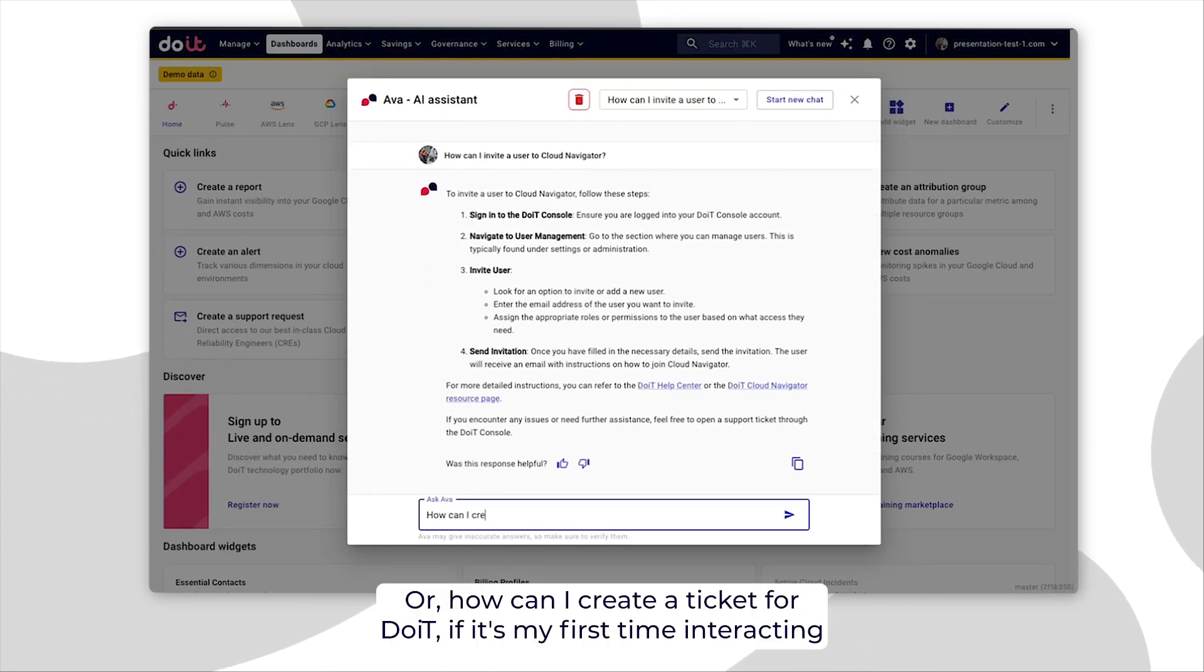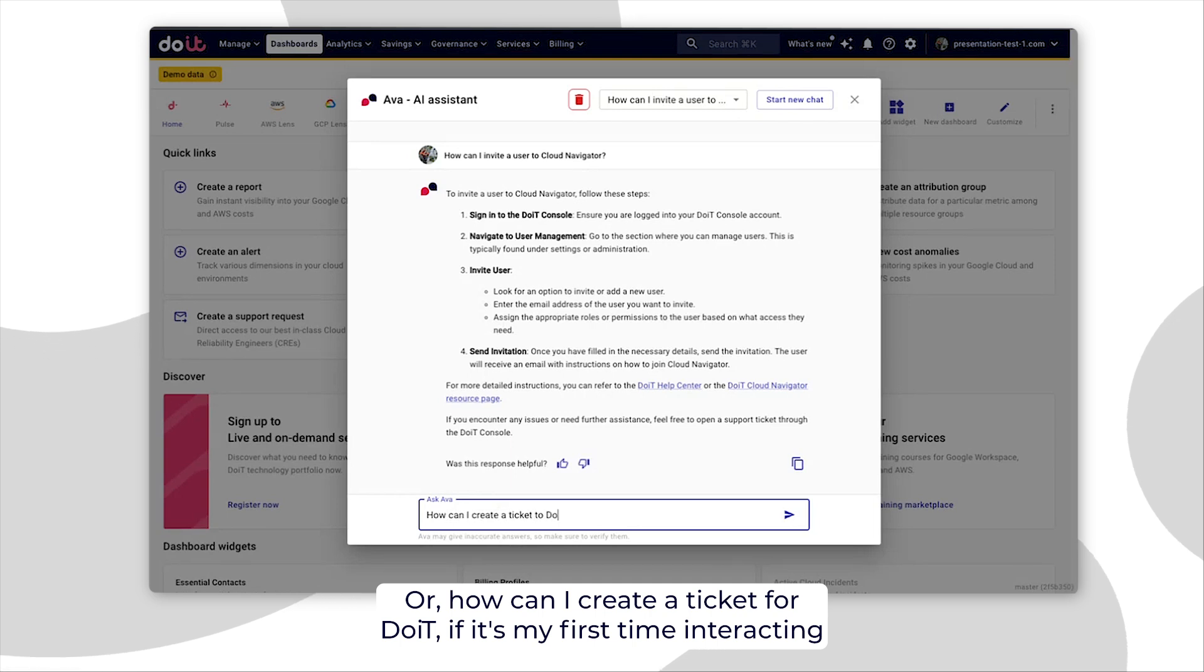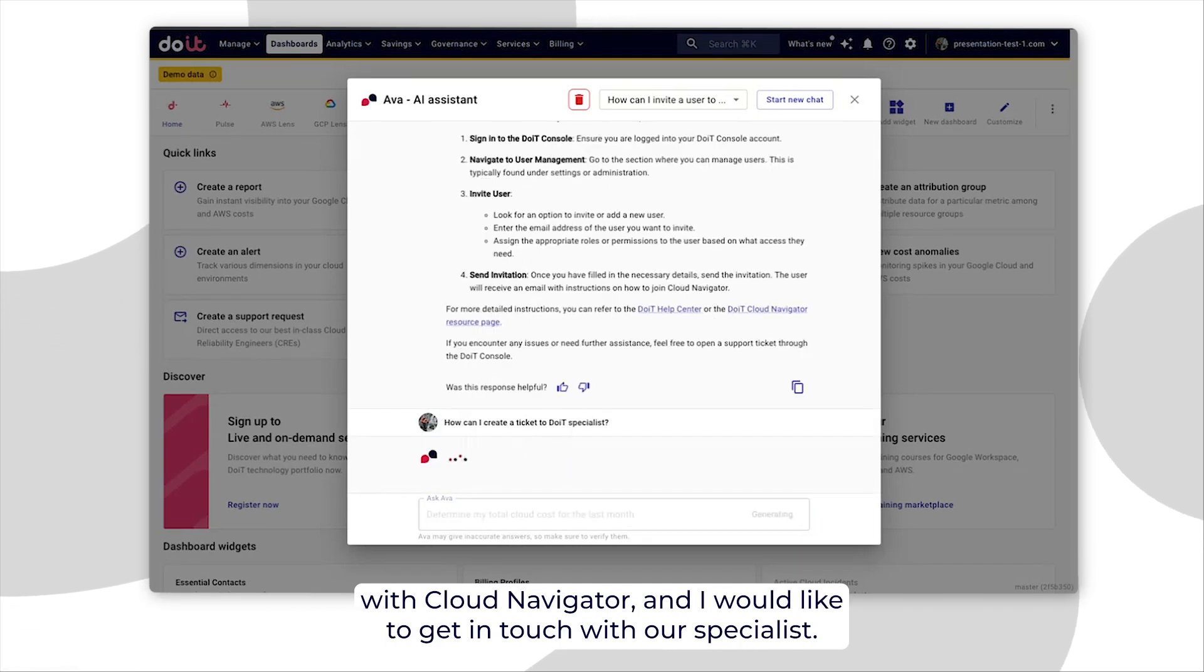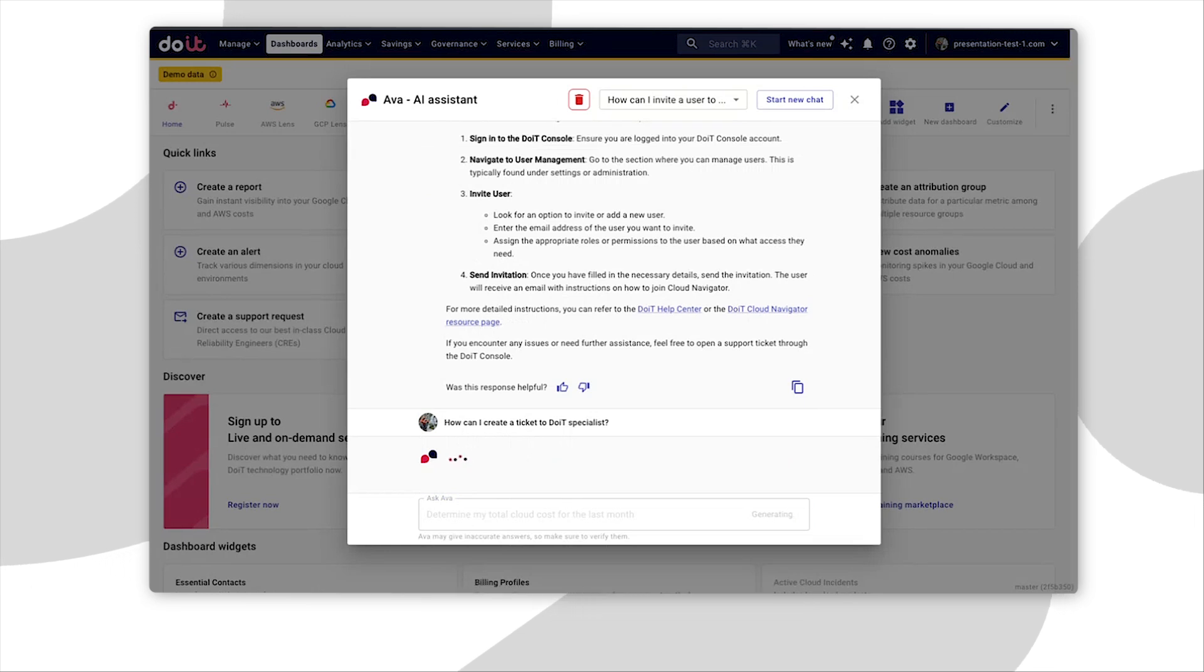Or how can I create a ticket to do it if it's my first time interacting with Cloud Navigator and I would like to get in touch with our specialists.